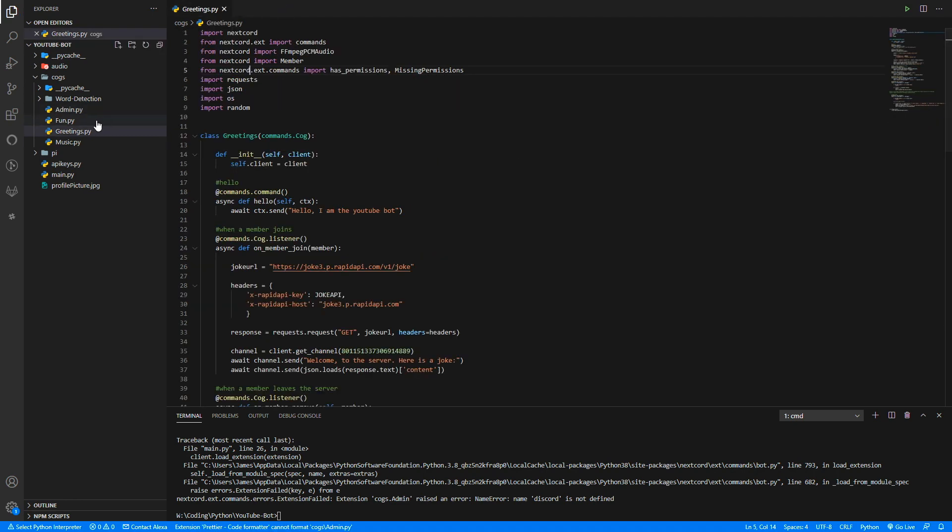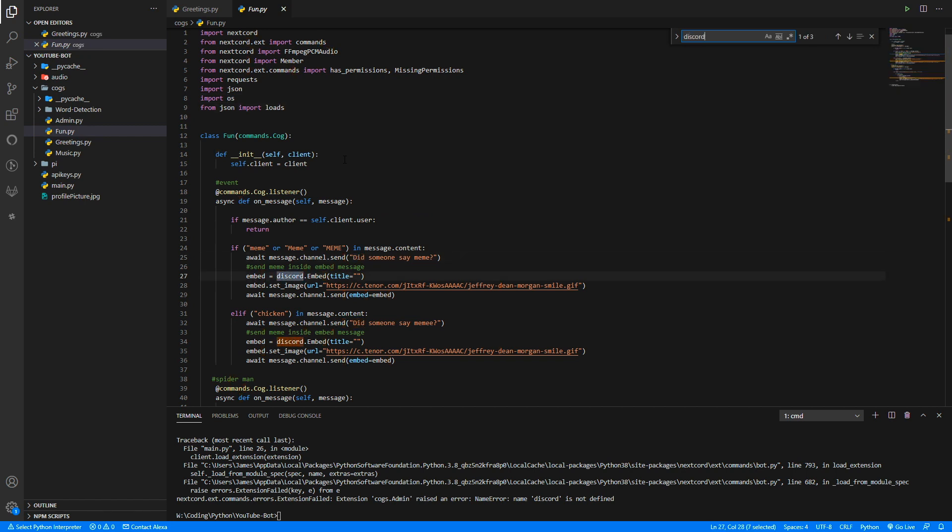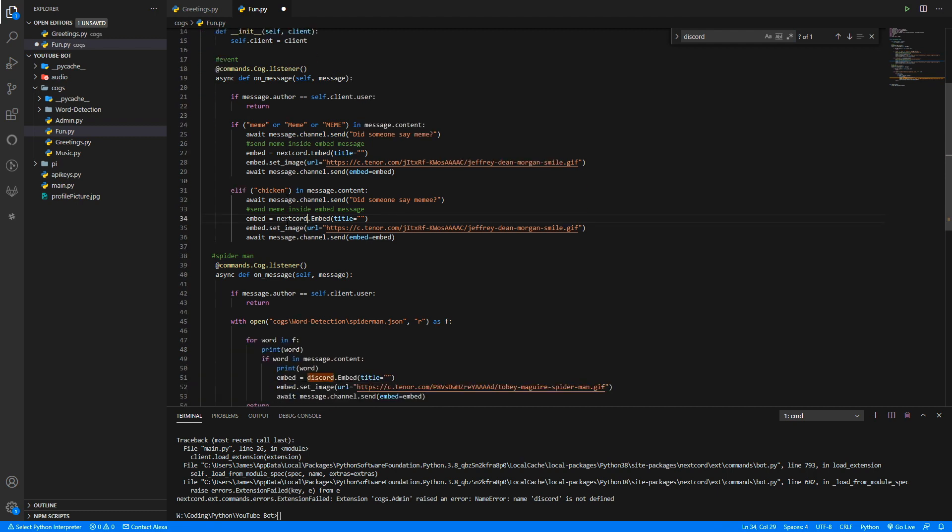There we go, we've now gone through all of them in the admin file, so we can save that. And while we're here we might as well do the other file. So if we go to the fun we can search for discord, and yep we got it here again.